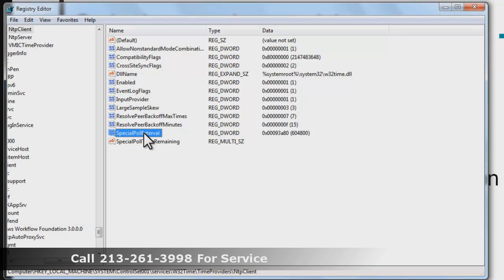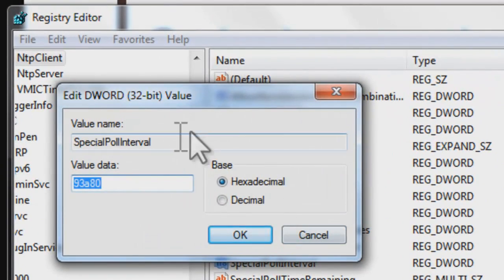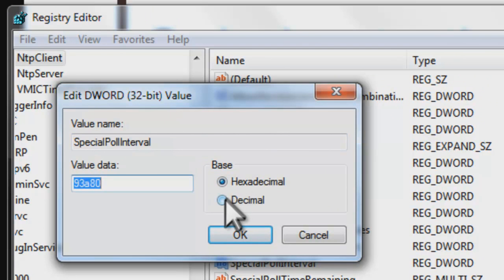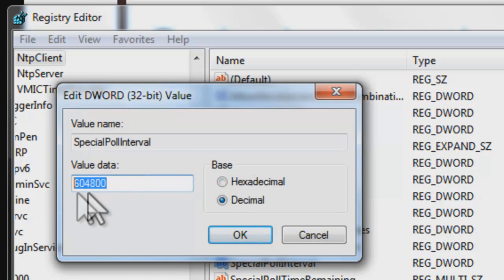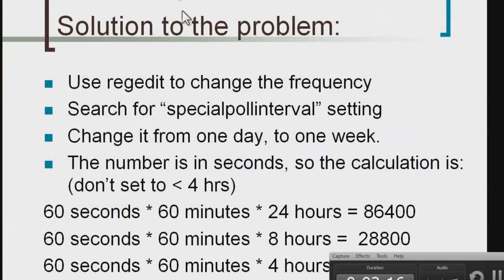Once Windows finds the Special Poll Interval key, double-click on it and it'll bring it up. Very importantly, you want to get out of the hexadecimal display and change it to decimal. At the moment, you can see it's set to 604,800 seconds, which corresponds to about 7 days. We're going to change that to one of three values.